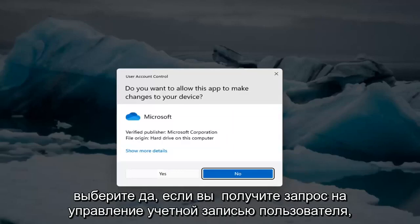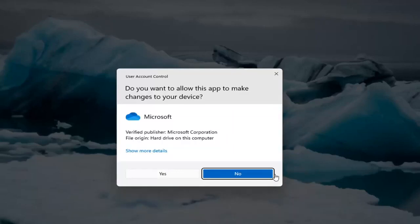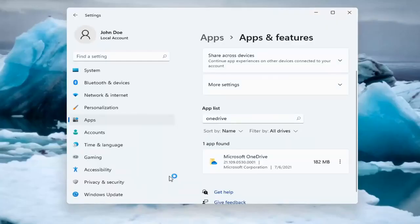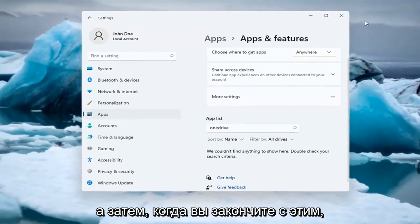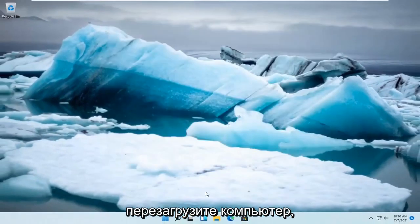Select Yes if you receive a user account control prompt. Select the Uninstall button. Once you're done with that, go ahead and restart your computer.